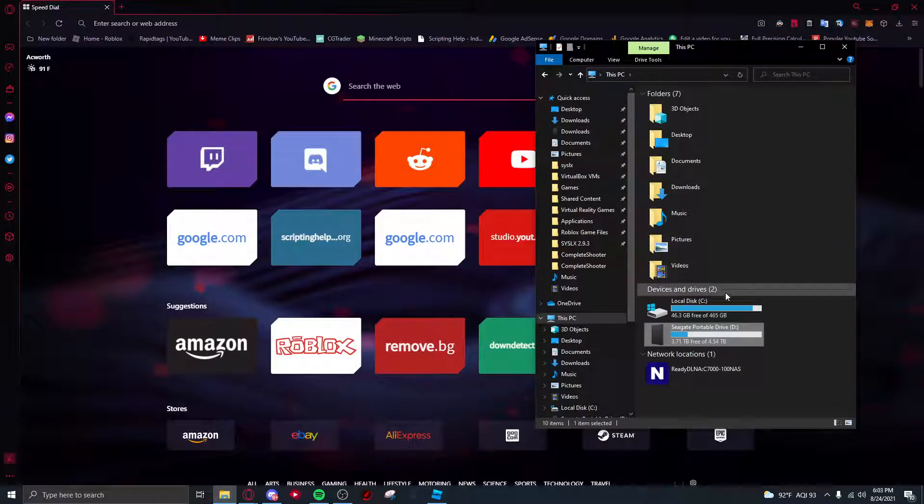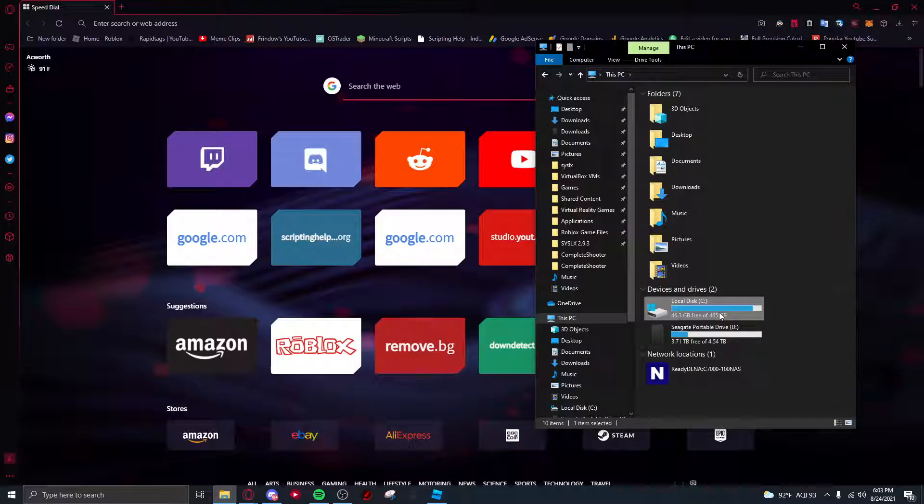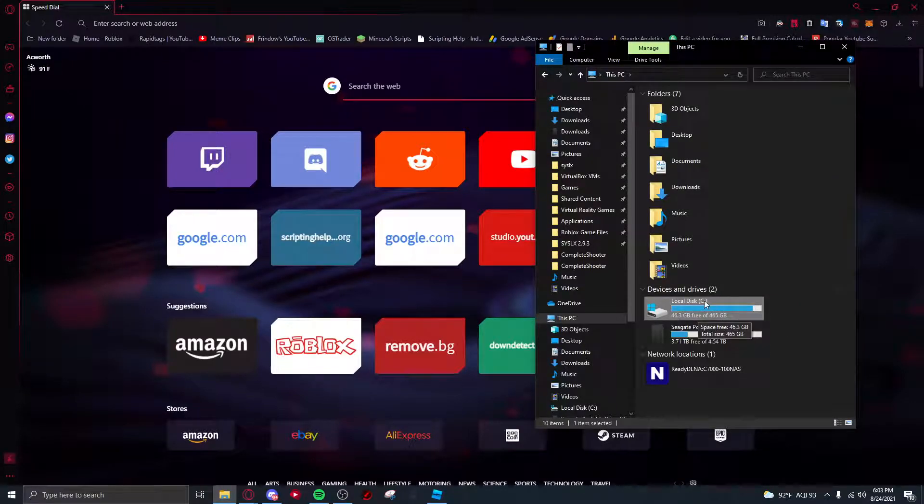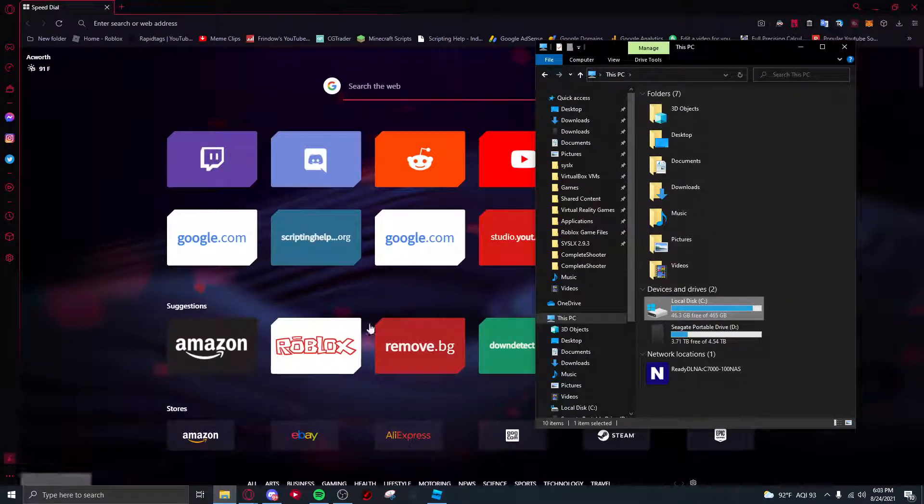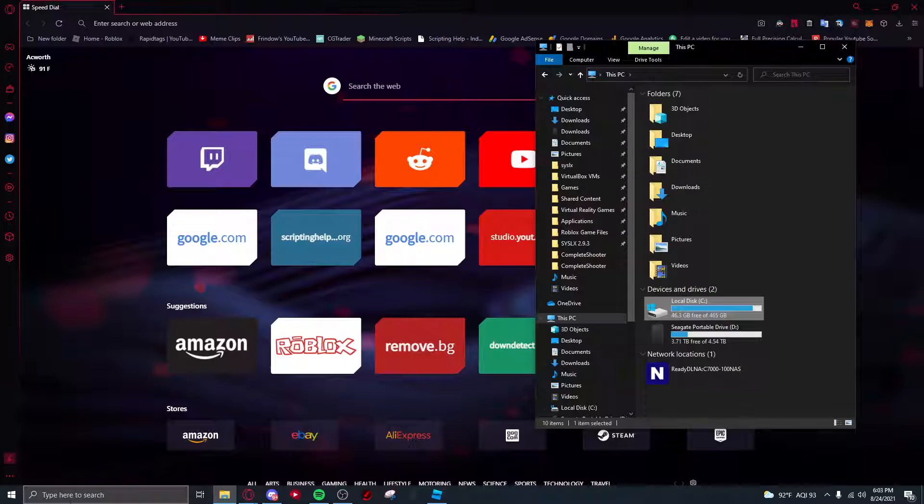And so if you want to access your C drive, this is what you're gonna have to do because it's usually not here. Now this is actually not very complicated at all.